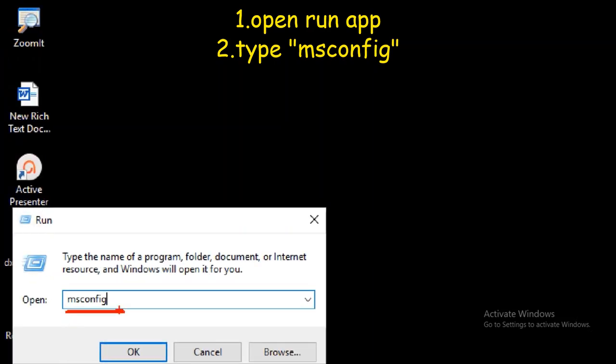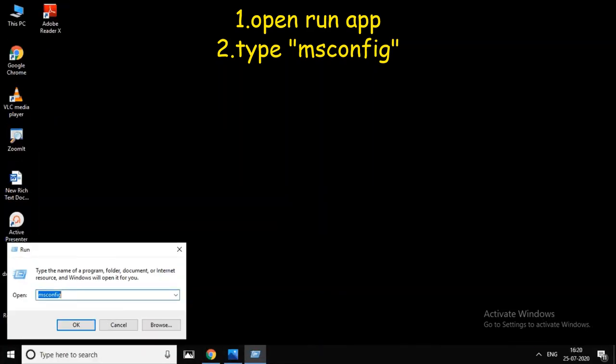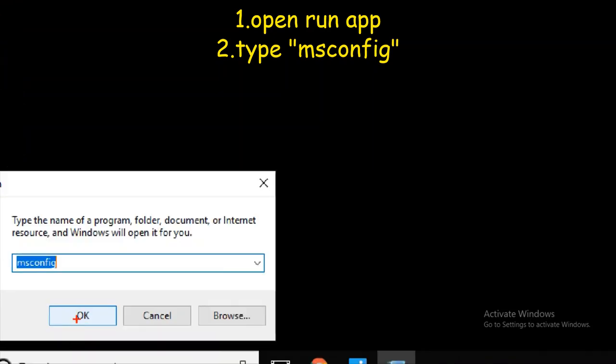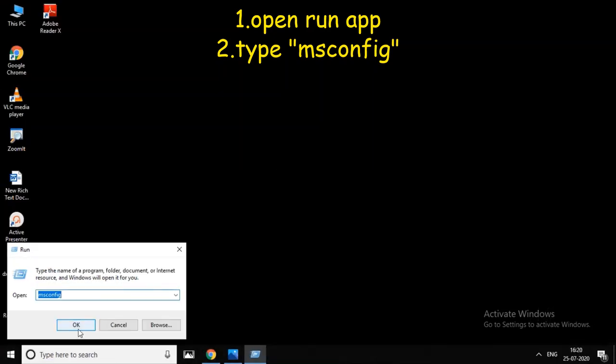This will open the System Configuration settings window.